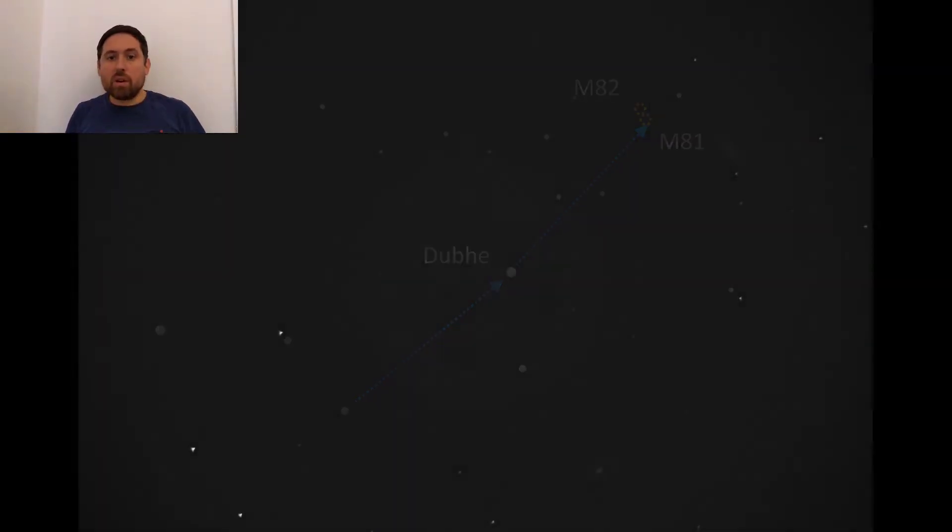When you look through a low powered eyepiece you should see both galaxies at the same time. M81 should appear as a dim patch of light through binoculars and M82 as a bar of light. The best time of year to see these galaxies is in springtime.